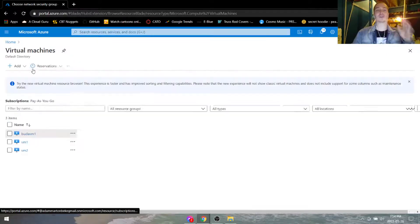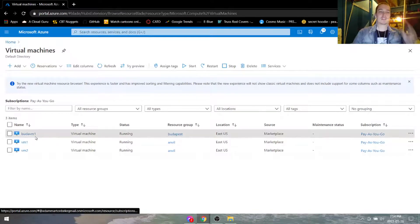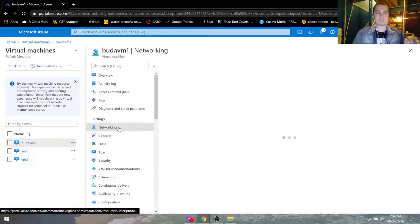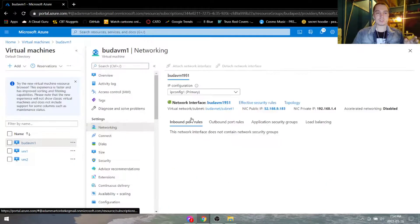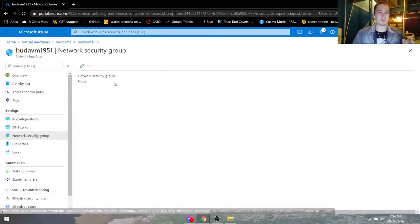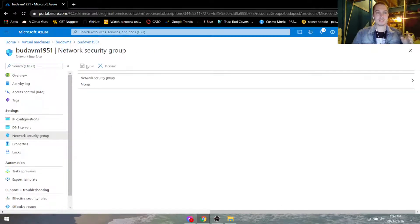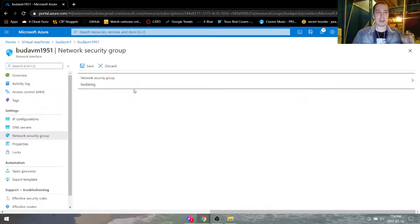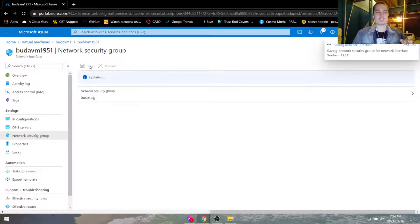Let's do that again so we're not confused. Go back to the virtual machine, go to networking, go to the network interface, go to the network security group, hit edit, click where it says none, then add Budapest NSG. Hit save. Now it's going to save.